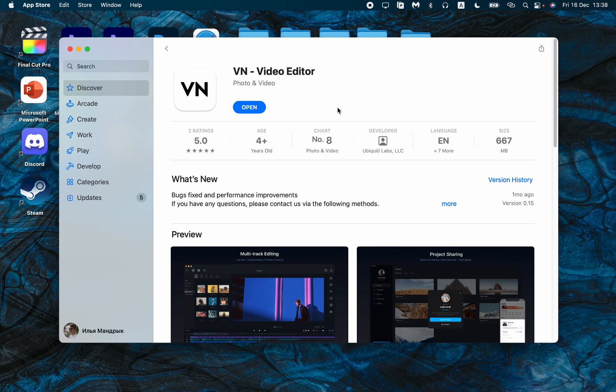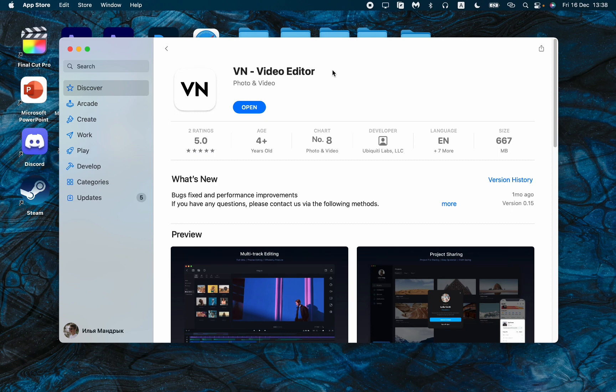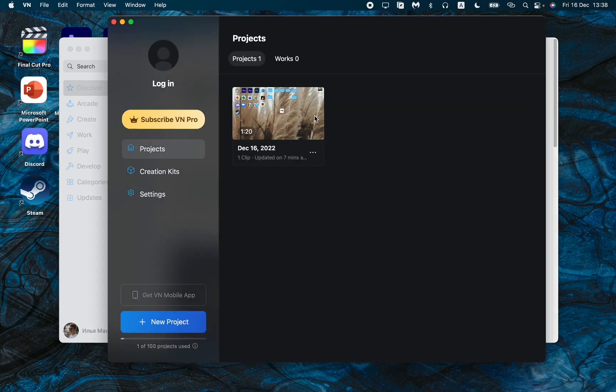So if you didn't download it, all you need is just to click on Get instead of Open right up here. And because I already downloaded it, I just need to open it like this.